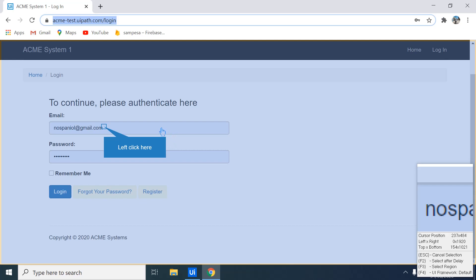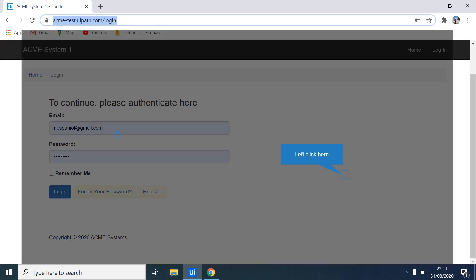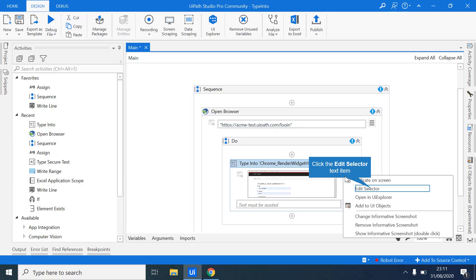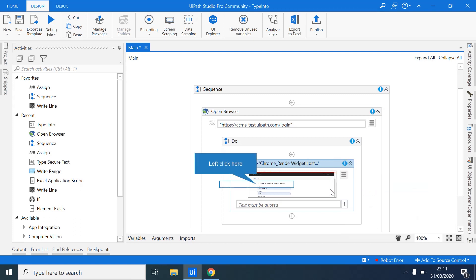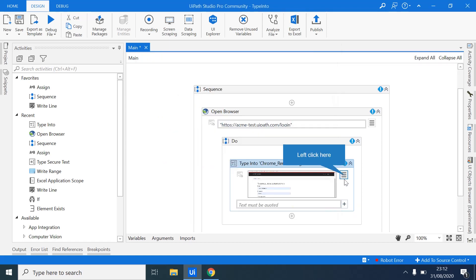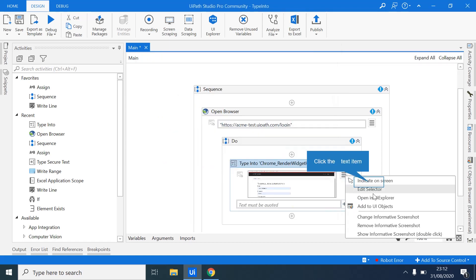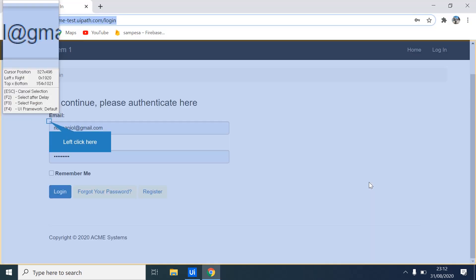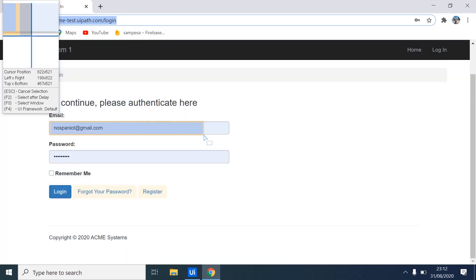When it takes you to the browser, you select. So for us, we want to type this input, the email input. You just click it. And that's it. So once, you can always come here and check out what it selected. If you don't like it, you can come and indicate on screen. So I can just place it here.